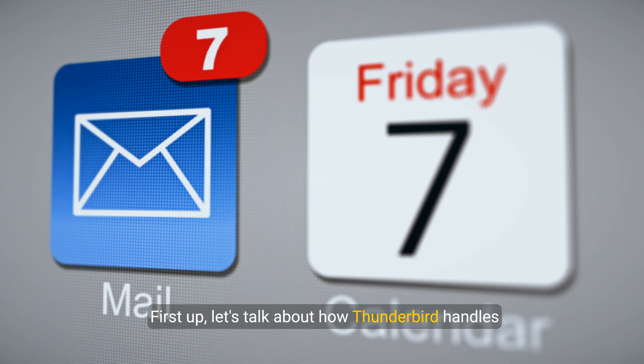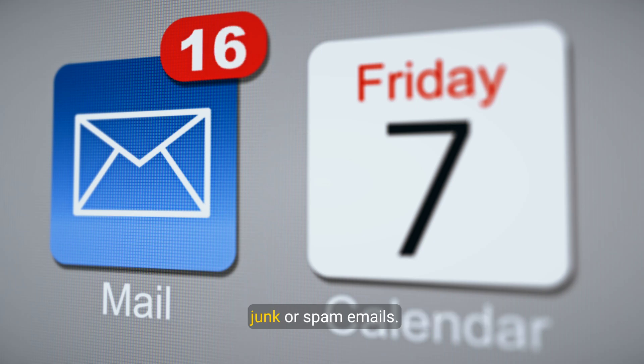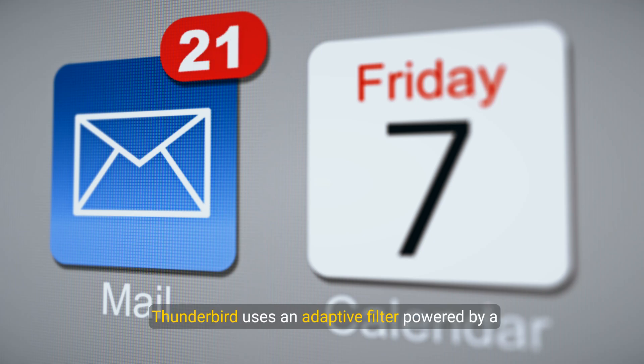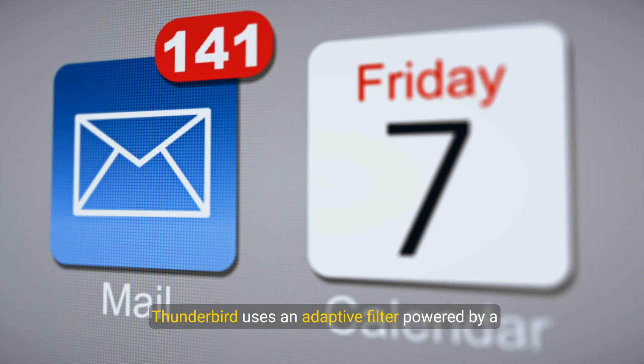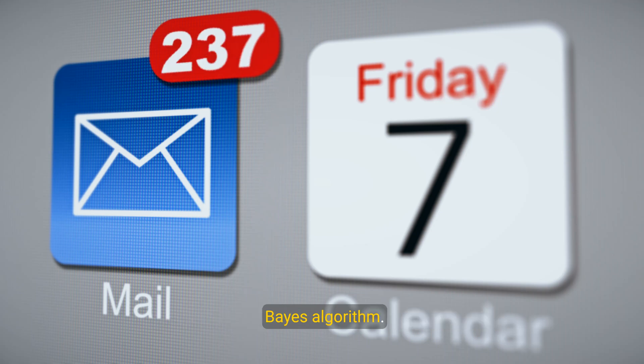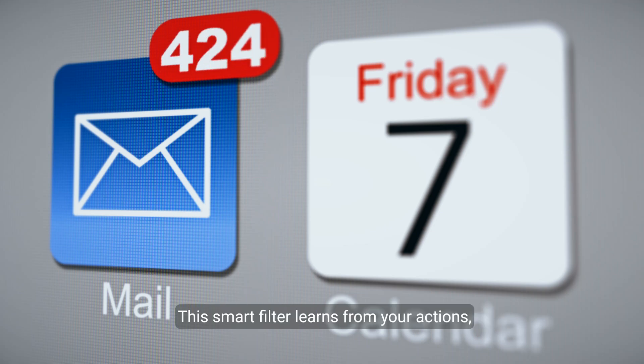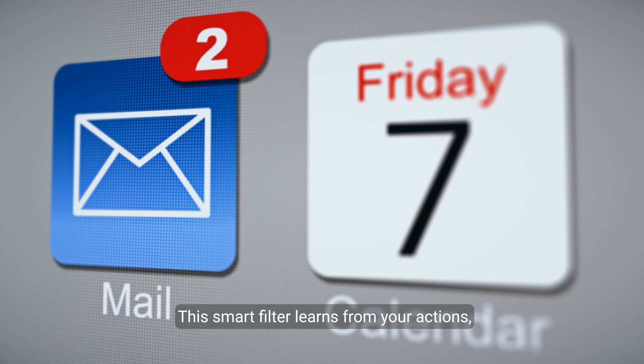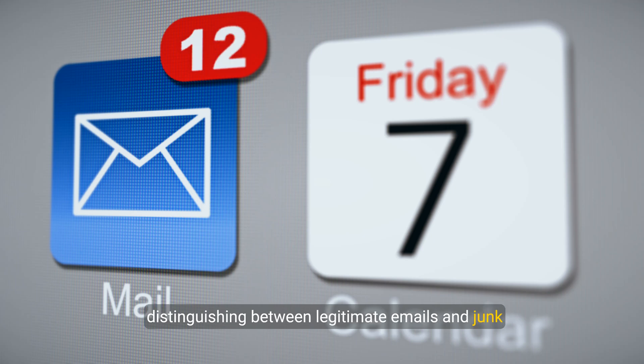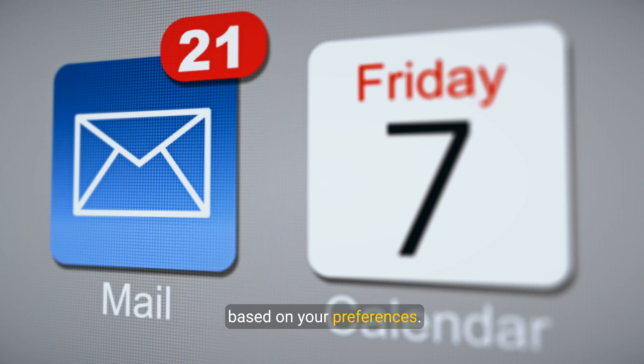First up, let's talk about how Thunderbird handles junk or spam emails. Thunderbird uses an adaptive filter powered by a Bayes algorithm. This smart filter learns from your actions, distinguishing between legitimate emails and junk based on your preferences.